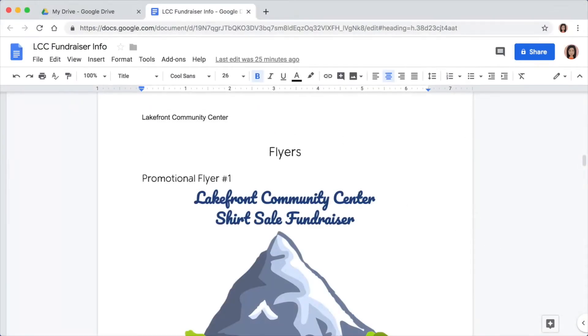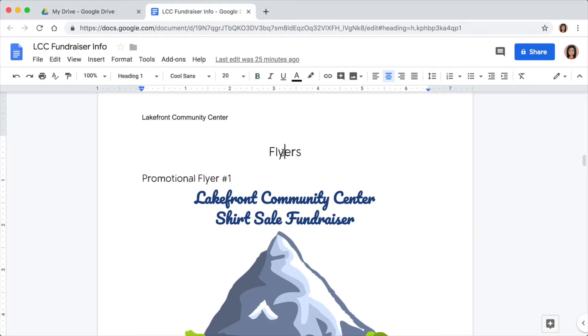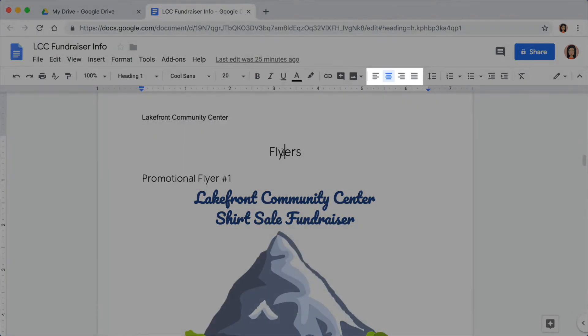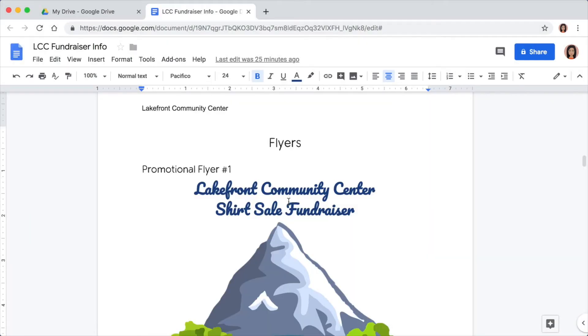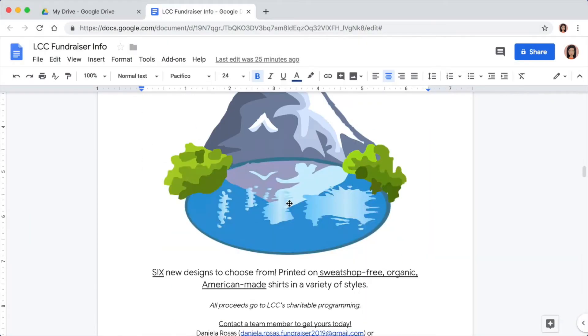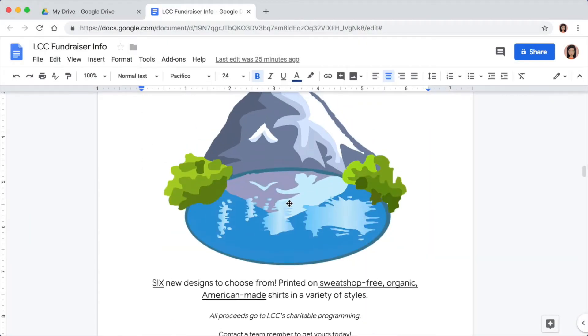If you have pages in your document with images, or where you plan on adding images that you might want to print and display later, center the images and text on these pages to make them appealing and easy to read.